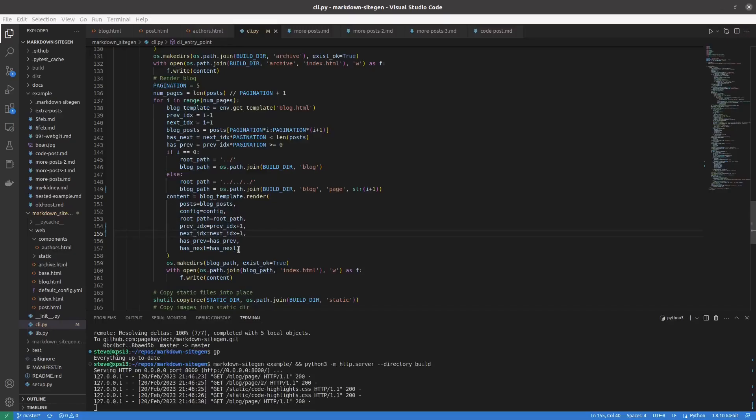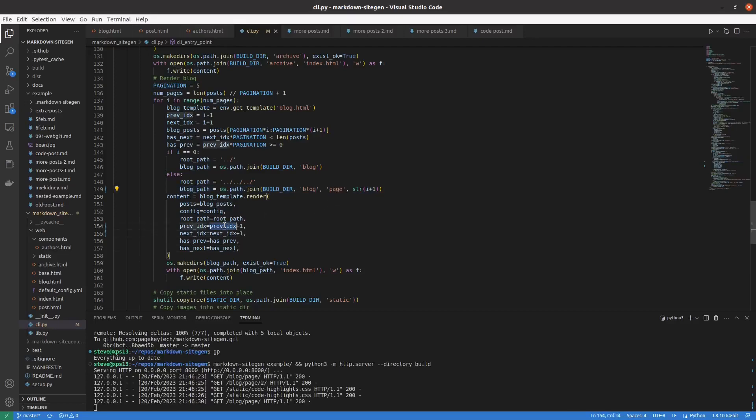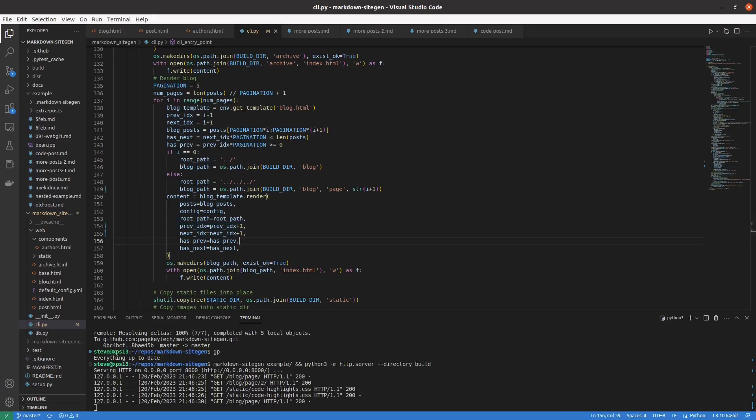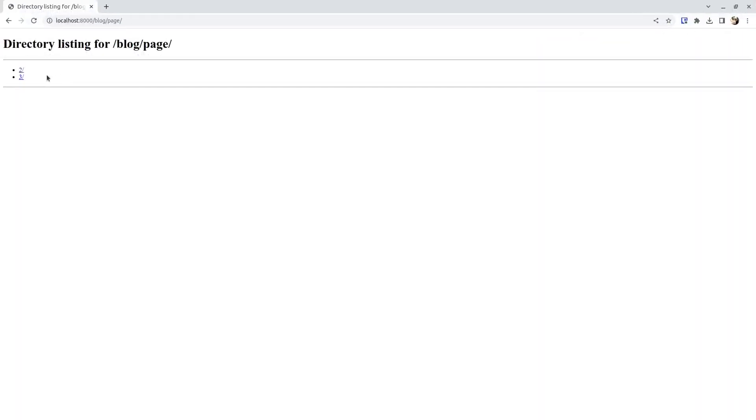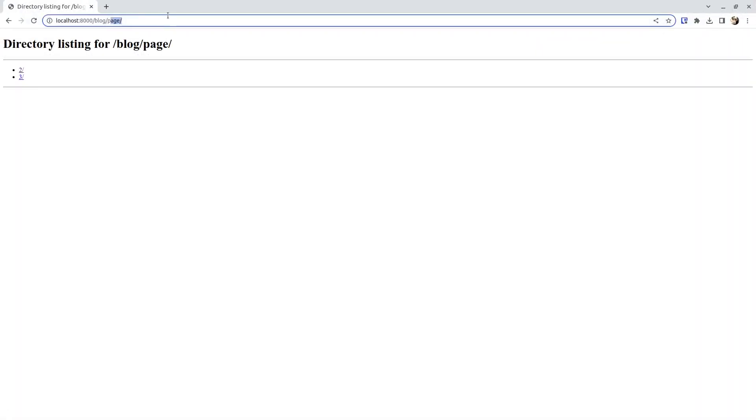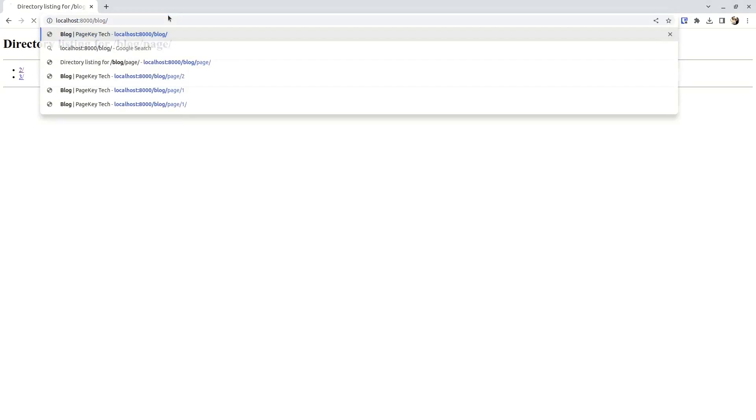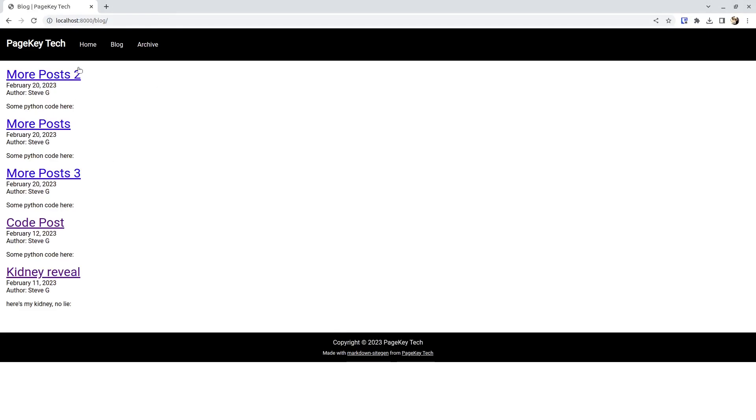Real quick, I just added one to the blog path and to the previous and next indices, and that gave us pages 2 and 3 instead of pages 1 and 2 after the original page, which is page 1. So, on to buttons.